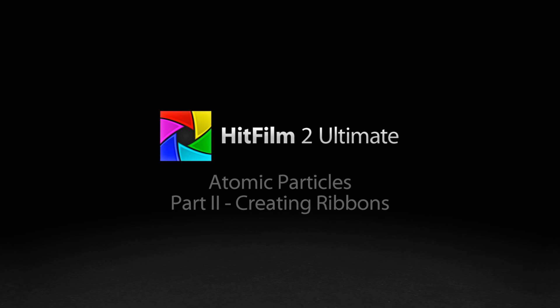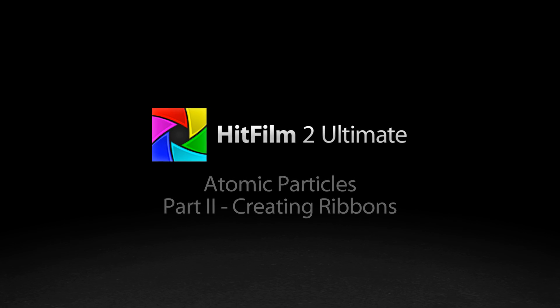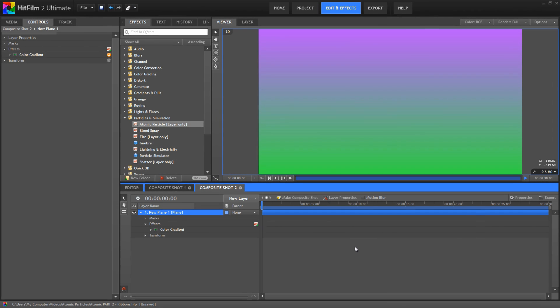Hello the Internet! A few weeks ago I put together a tutorial on the basic controls in the Atomic Particles effect of HitFilm 2 Ultimate. This time around I want to look at this effect again, progressing into another concept — that of creating ribbons.